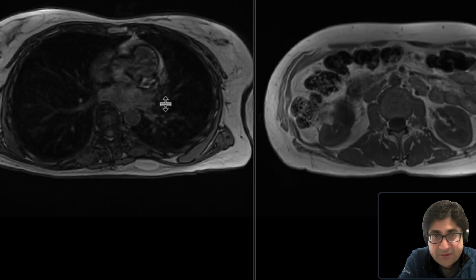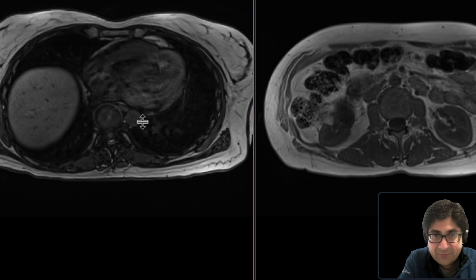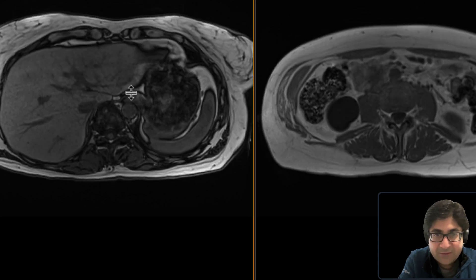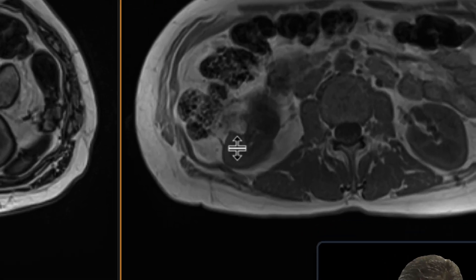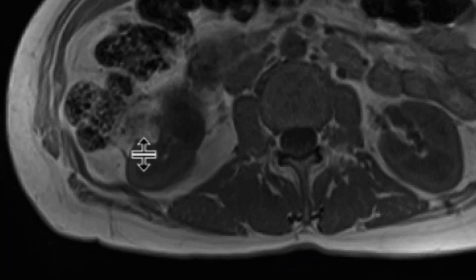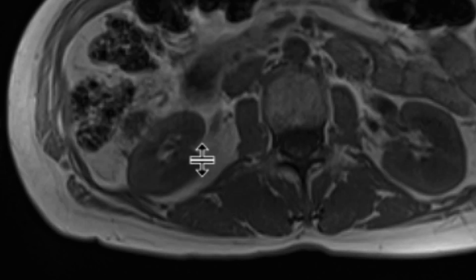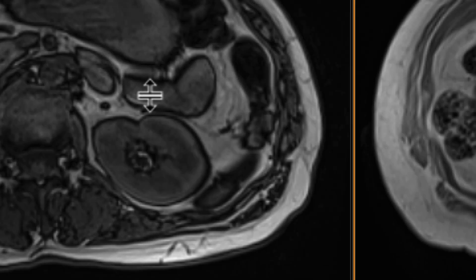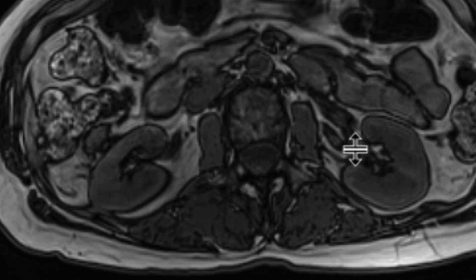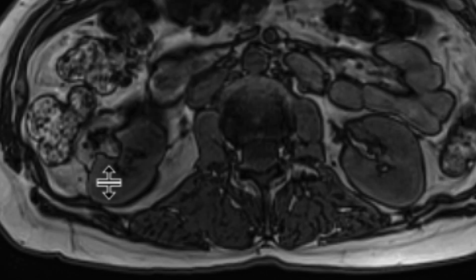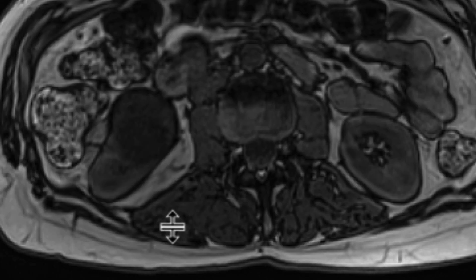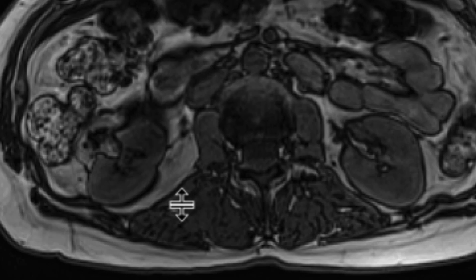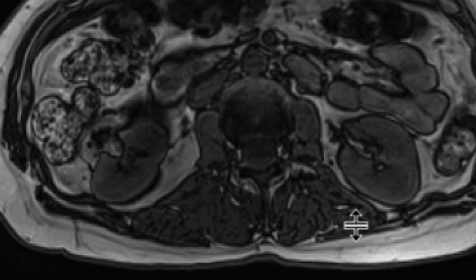We'll go right to some of the key sequences on the MRI, which is the in and out of phase sequence. Here we have the out of phase sequence, and here we have the in phase sequence. We can see that on the in phase sequence, here's the mass — it has hyperintense T1 signal within it. There's an area that is a little bit more hypointense. And if we look at it on the out of phase sequence, we notice that there is clear India ink artifact at the interface between the hyperintense T1 signal and adjacent structures that contain fluid.